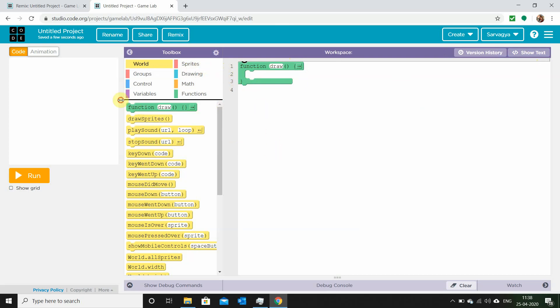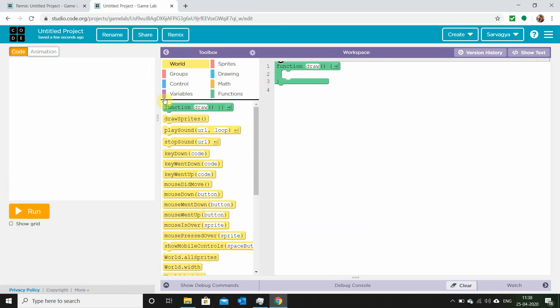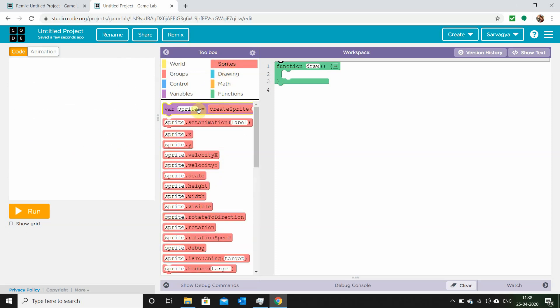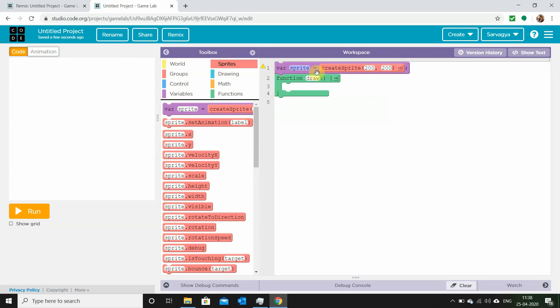The first thing in any game you want is a sprite. A sprite is any object which you control with your arrow keys, or want displayed on your canvas screen. Let's go ahead and make a sprite — let's drag and drop the var sprite function and name it 'ball'.